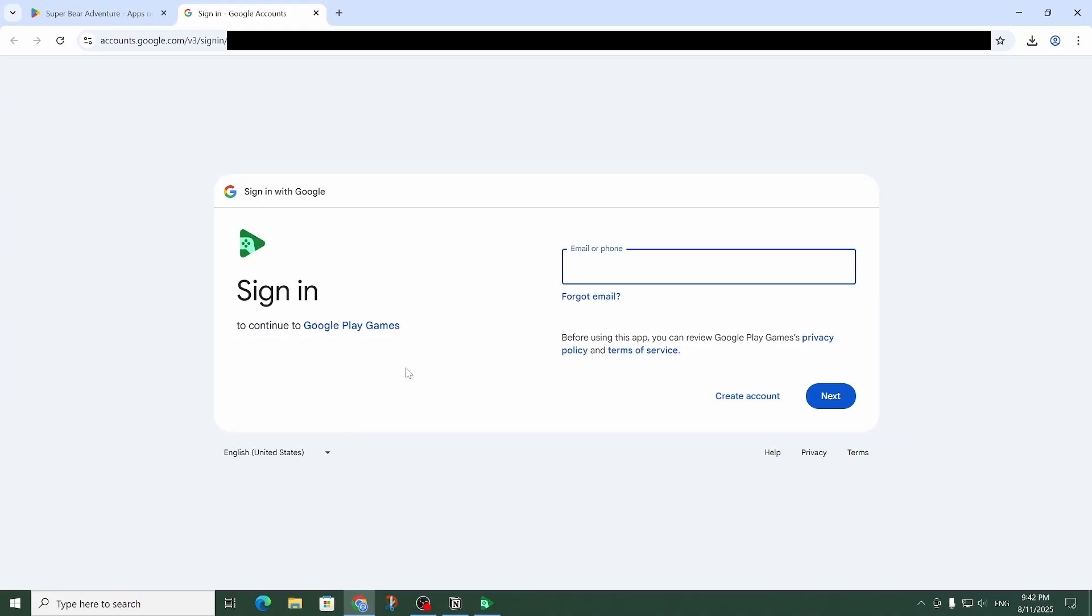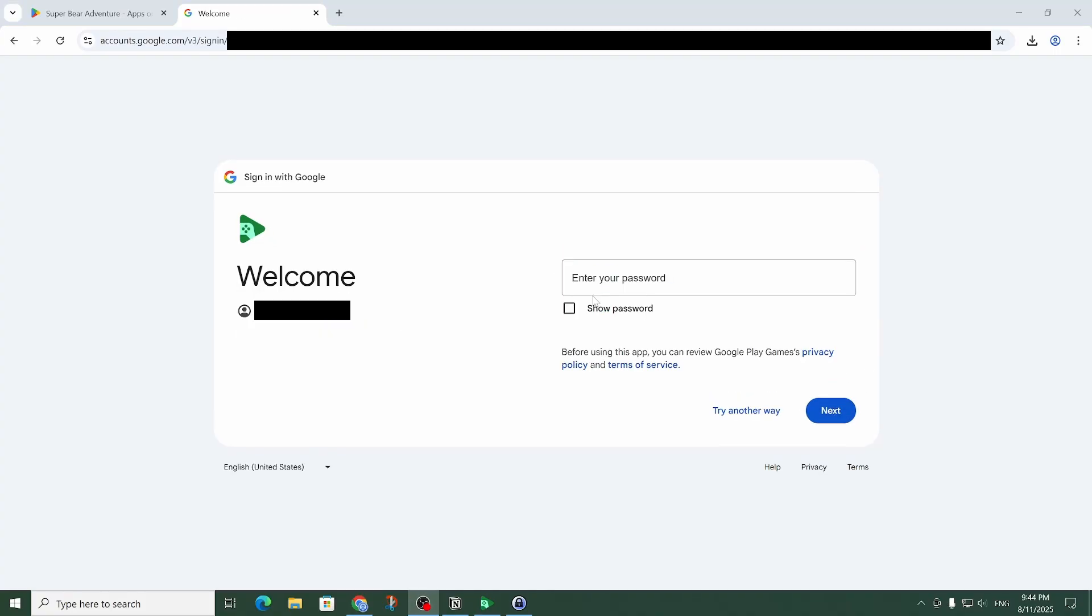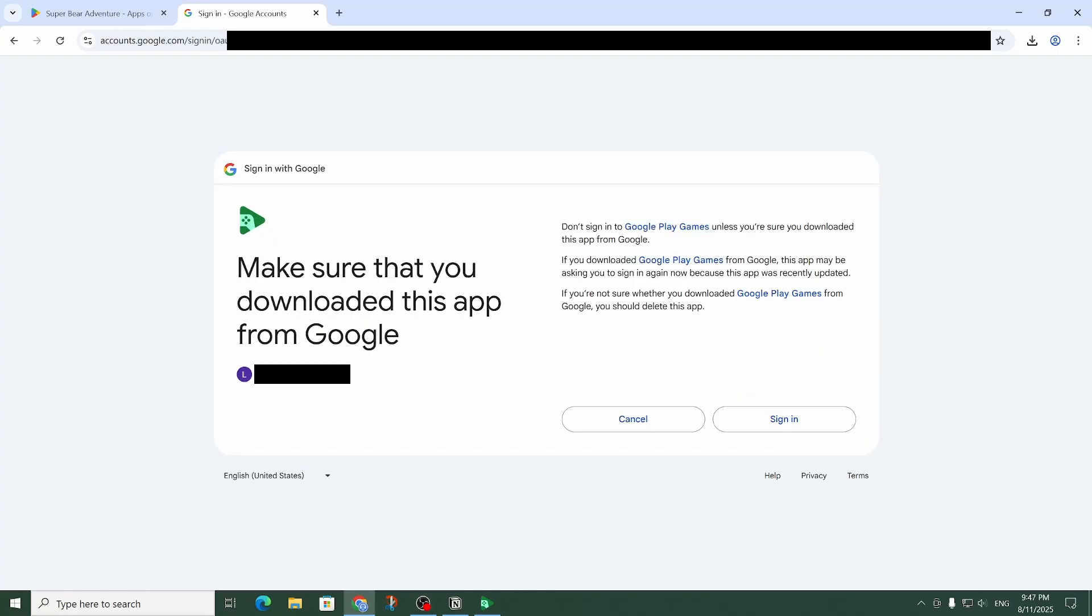As you can see that sent me to the browser and I'm going to have to enter my email address. Let me do that real quick and click on next. Now I'm going to enter my password. This is a security question to make sure it's the official Google Play Games app. Since I'm sure that I downloaded it from Google I can go ahead and click on sign in.